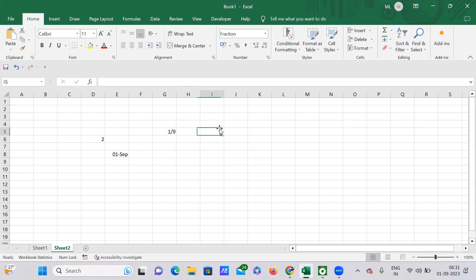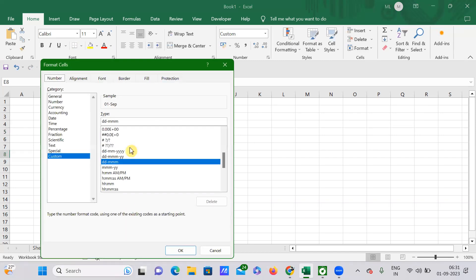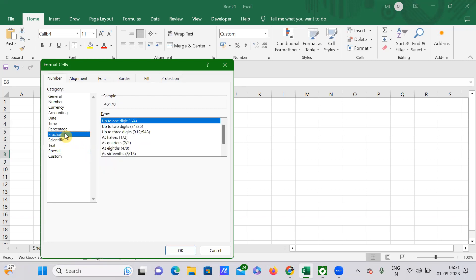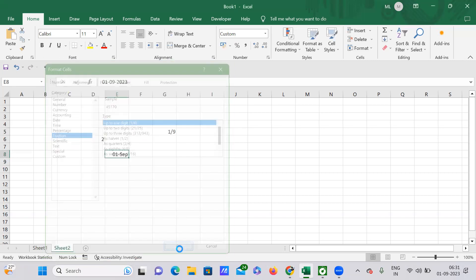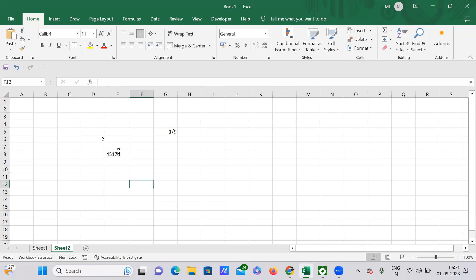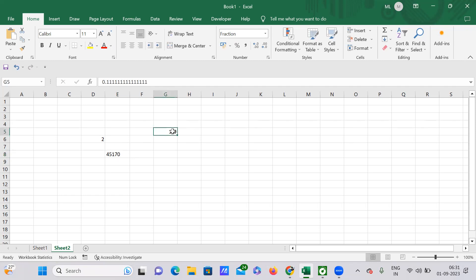Alternatively, you can right-click and go to Format Cells. There you can select the fraction format — for example, up to one digit. Note this won't work on a cell already in date format, but if you try on a cell where you've entered a fraction like 1/9, it will apply.